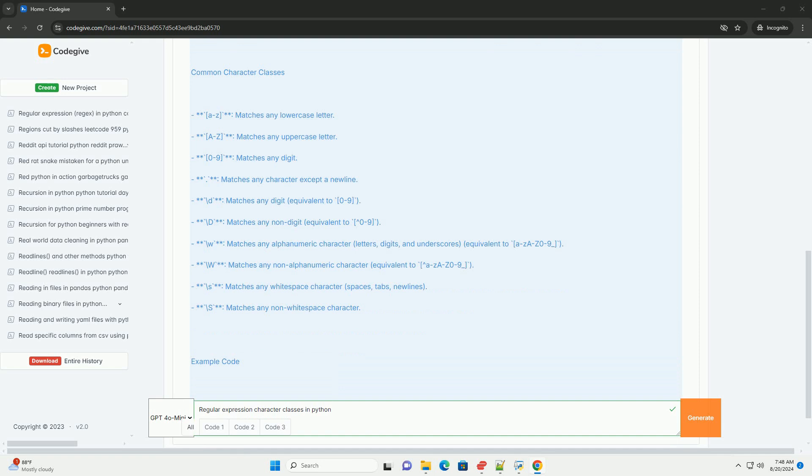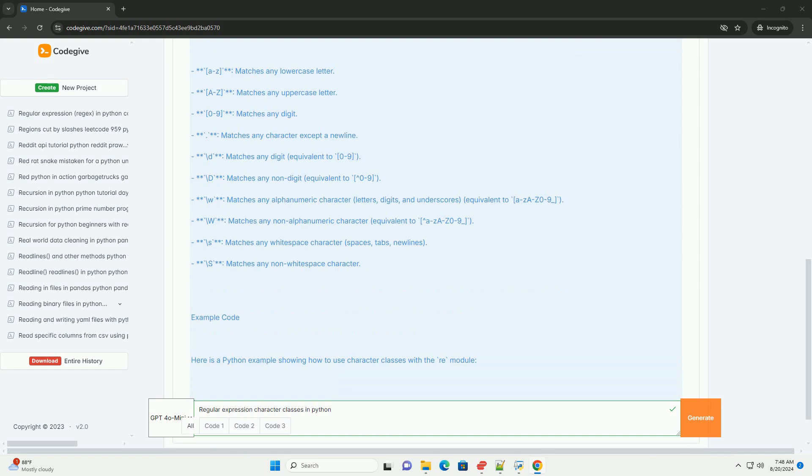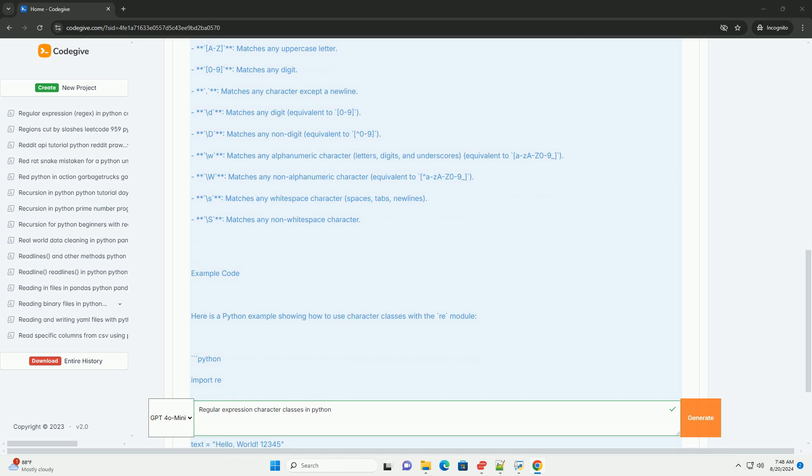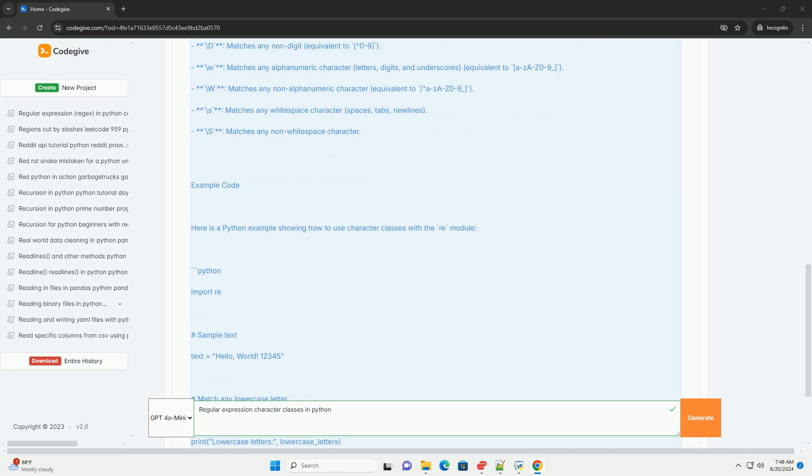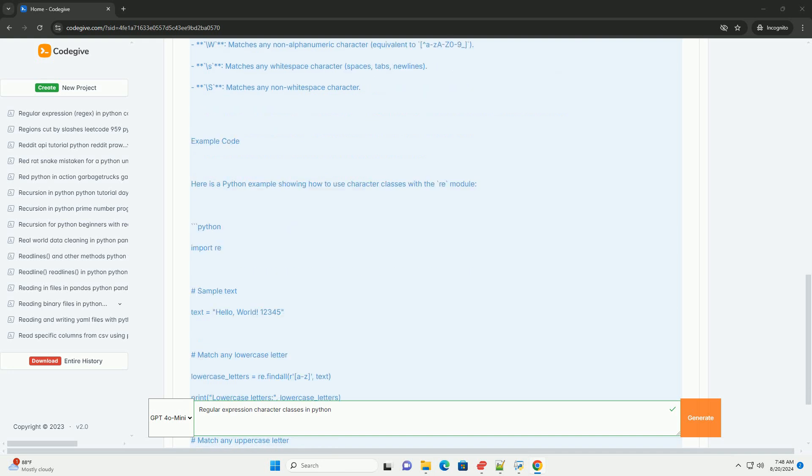[a-z] matches any lowercase letter. [A-Z] matches any uppercase letter. The dot matches any character except a newline. \D matches any non-digit, equivalent to [^0-9]. \W matches any non-alphanumeric character, equivalent to [^a-zA-Z0-9]. \S matches any non-whitespace character.